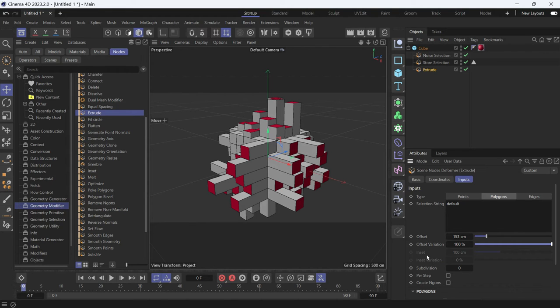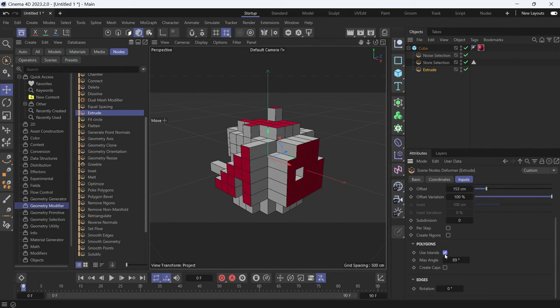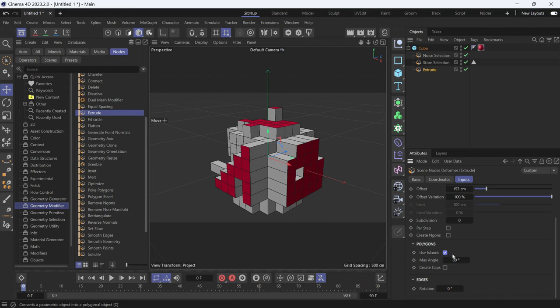And if you want them to be together, just go down and from use islands, just check use islands. So the polygons that are adjacent to each other will be considered one whole island. Let's uncheck that.